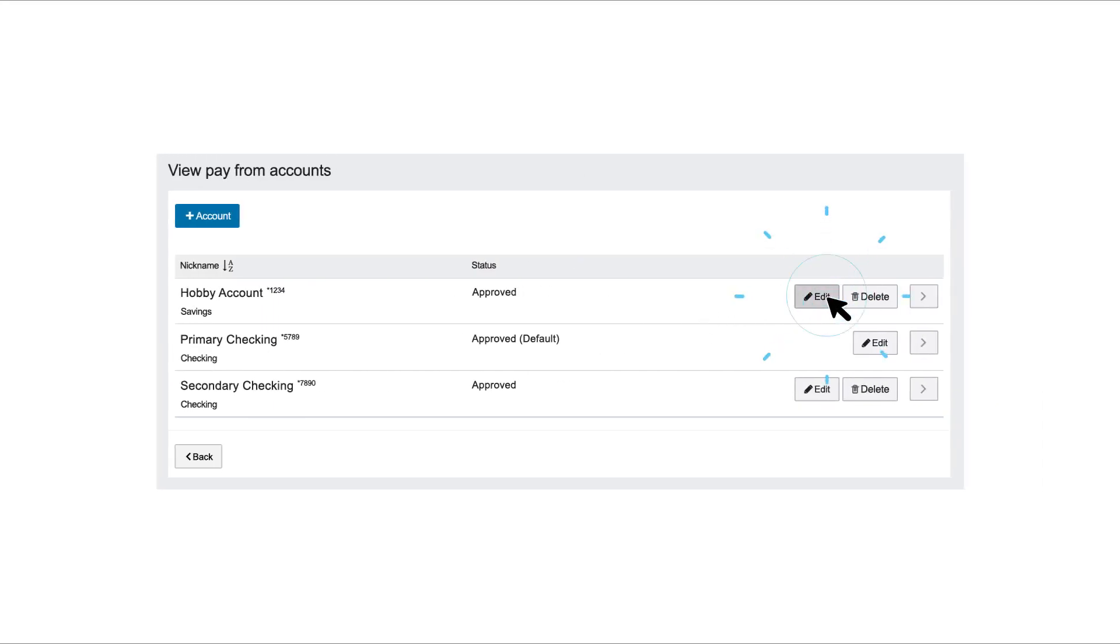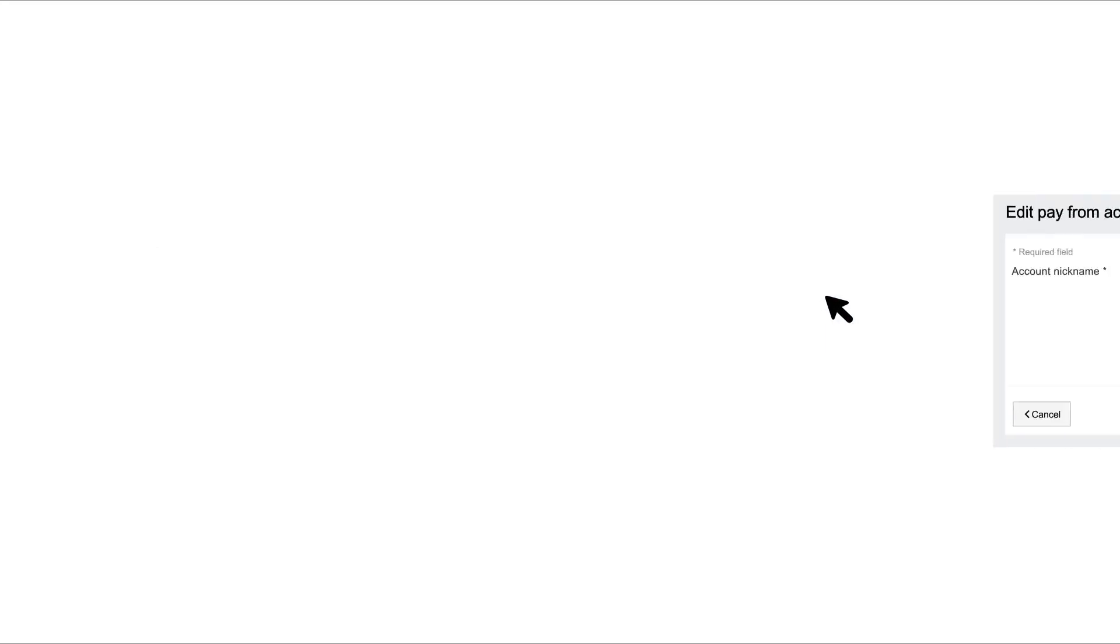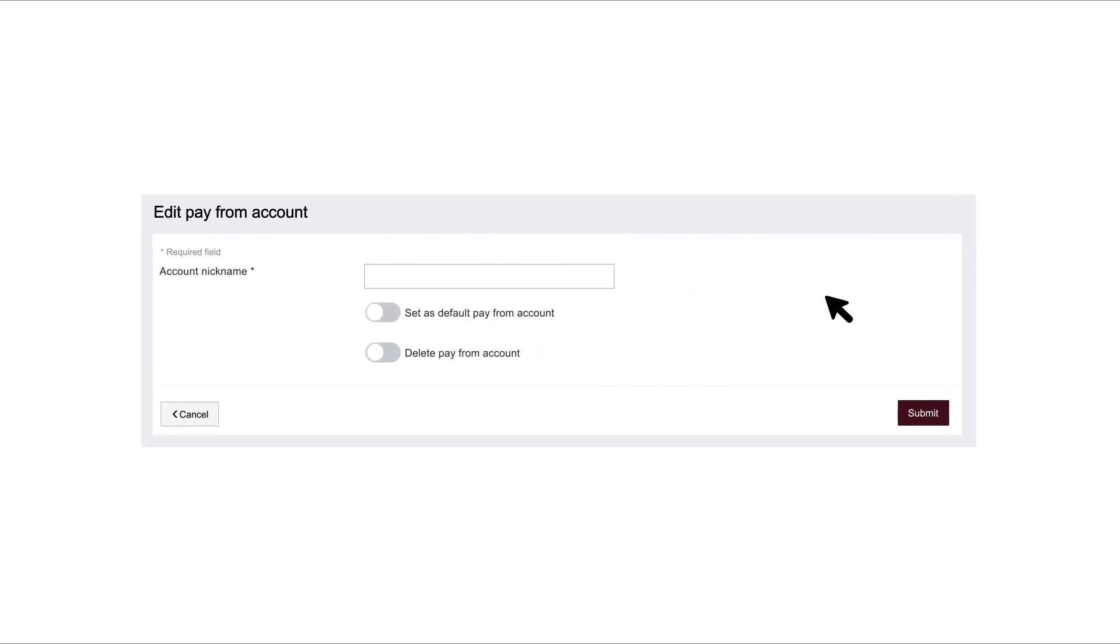Click the Edit button next to the account you would like to edit. Make the necessary changes and click the Submit button.